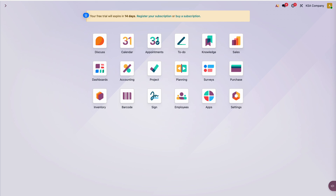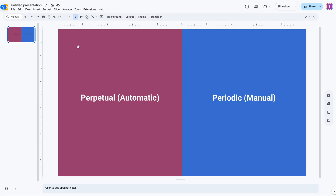Let me discuss this broadly: perpetual and periodic. Perpetual means at invoicing time — automated inventory valuation. Periodic is the manual one, done at closing time. So those are two different approaches. First, let me discuss the perpetual one.